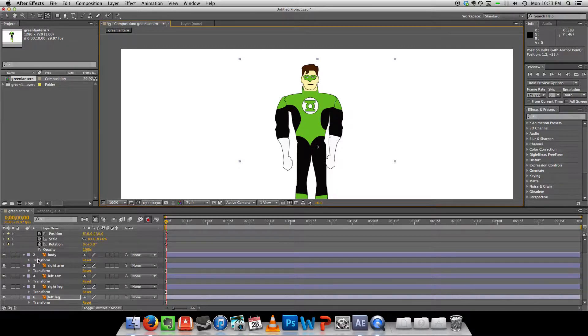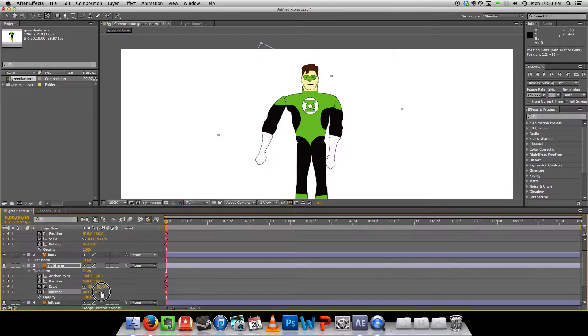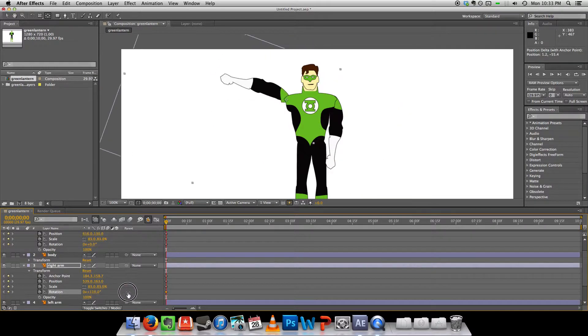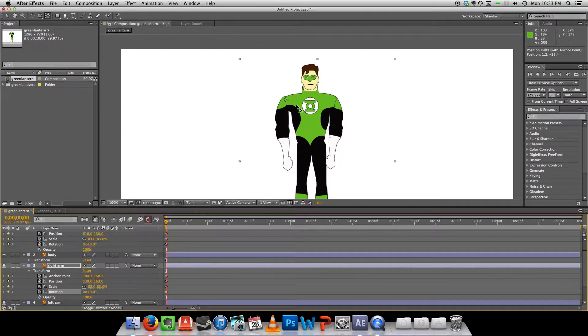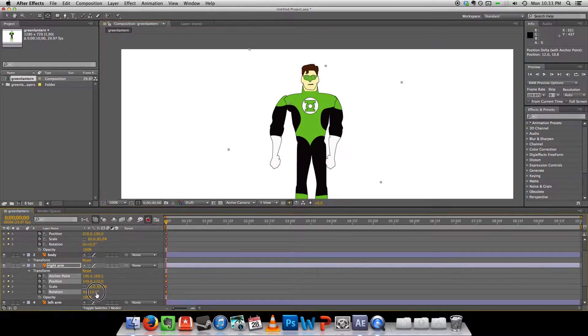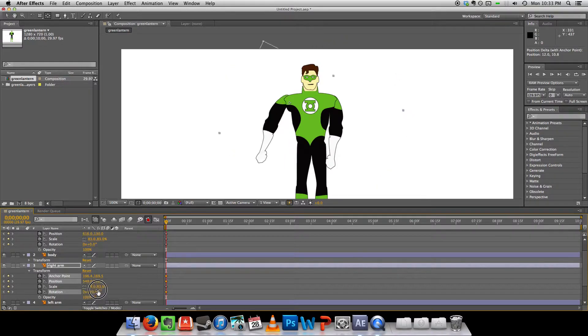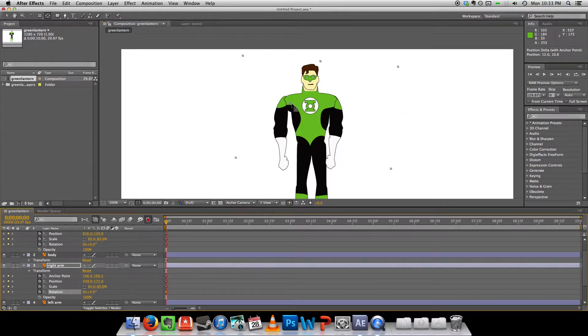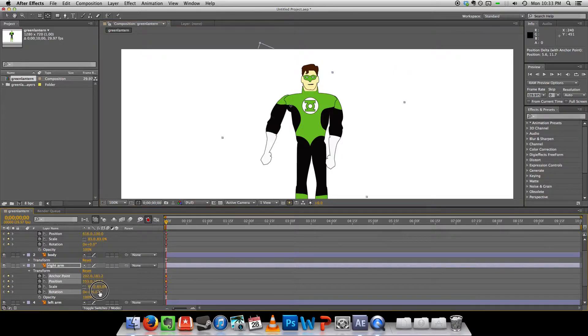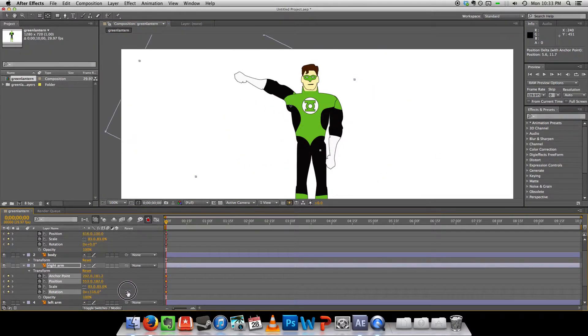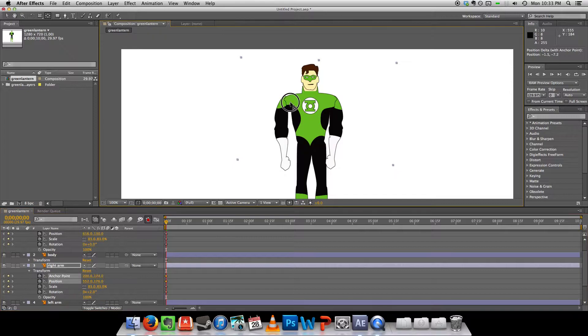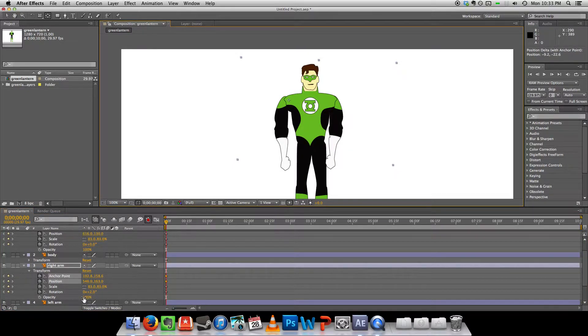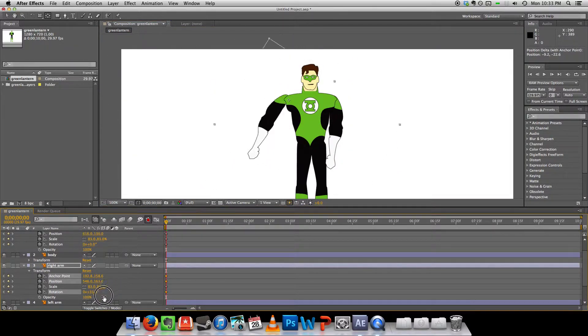Alright. So now let's for example rotate the right arm. It could be a bit better. Let's move it to about there. So it could take some, a bit of trial and error to get the right spot.